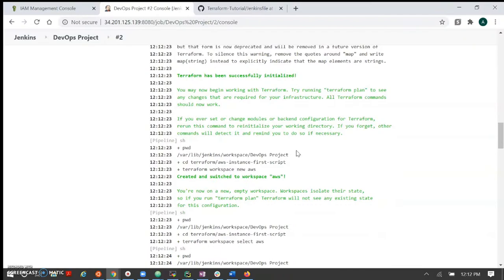Next session we are going to understand in depth how we can save the Terraform state so it won't create repetitive resources, and if anything is updated from the console side, Terraform will ensure the state matches what you have written as code. We will also see a web application example. In coming sessions we will create a Java-based project, take a Gradle example, integrate an Artifactory server, and also cover a SonarQube example. In this series we are taking all DevOps-related examples.